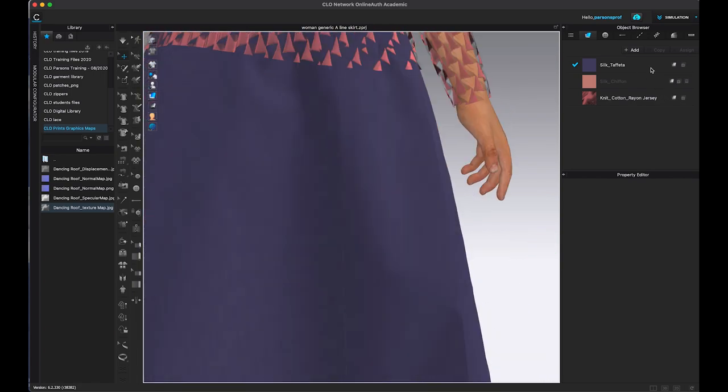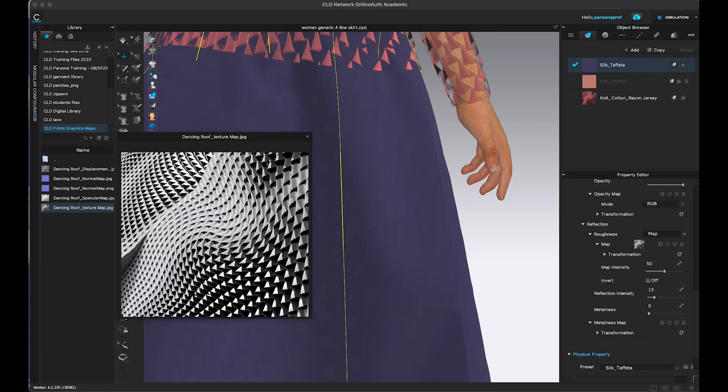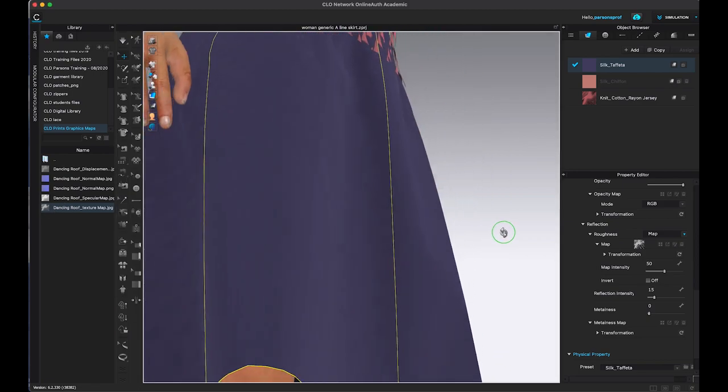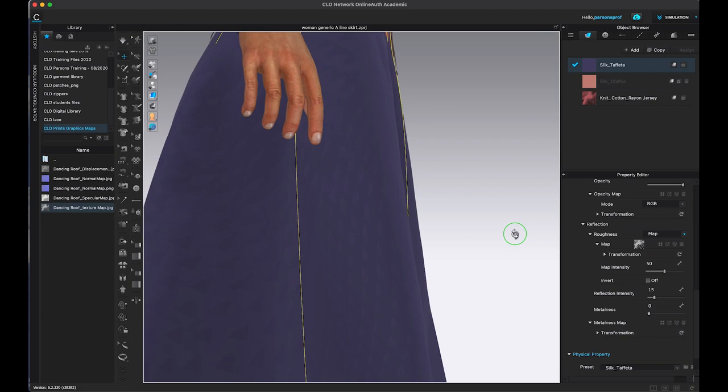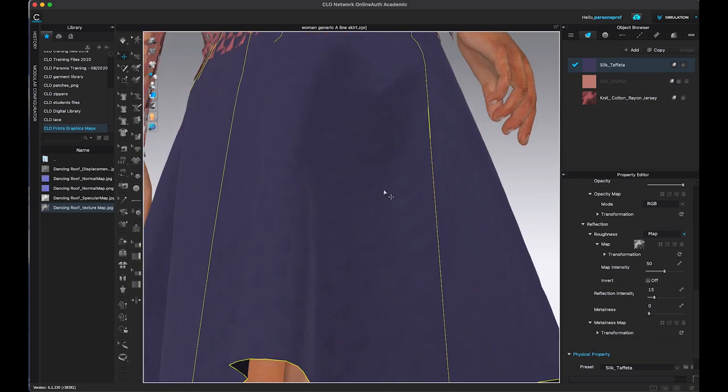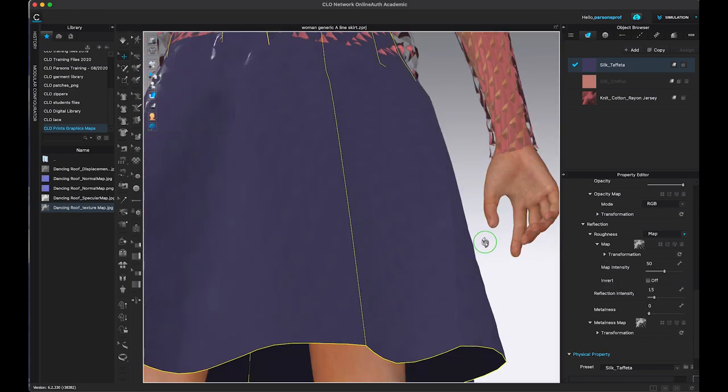Now if we want to add this to the metal map as a metalness map. Now let's make sure that we have a good angle here to see what this looks like in terms of texture. And now let's add this to the metalness and that will be our last map.